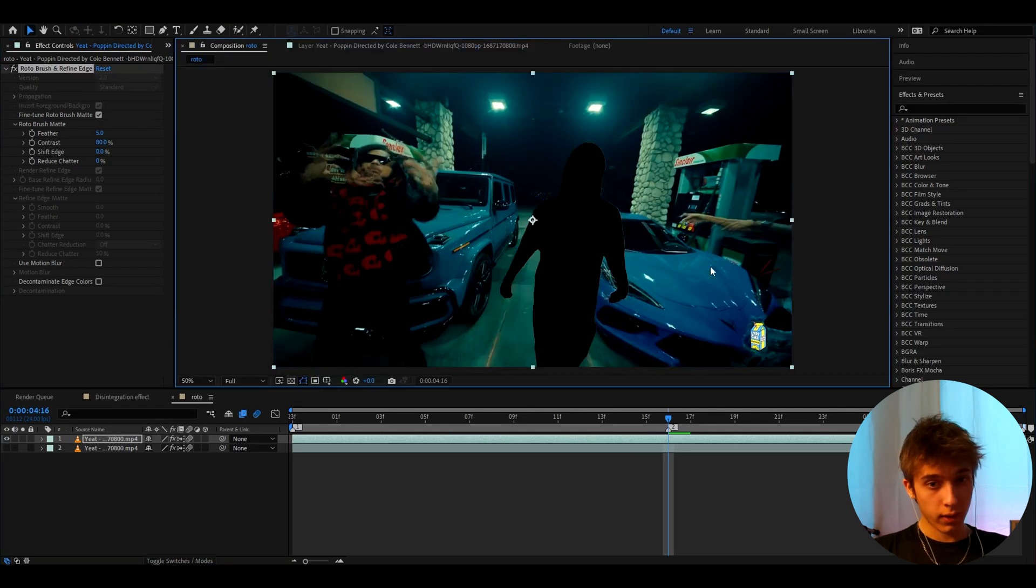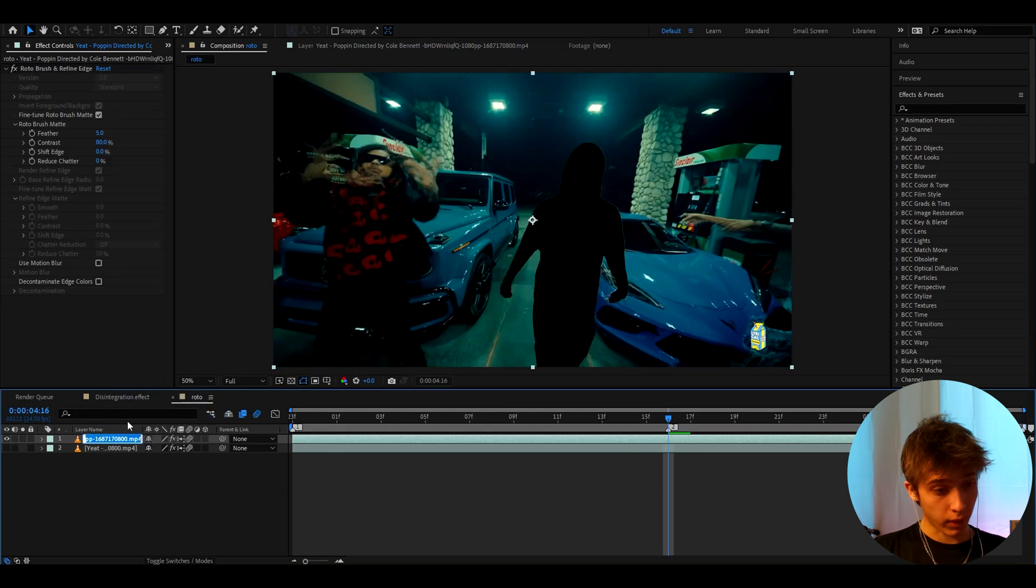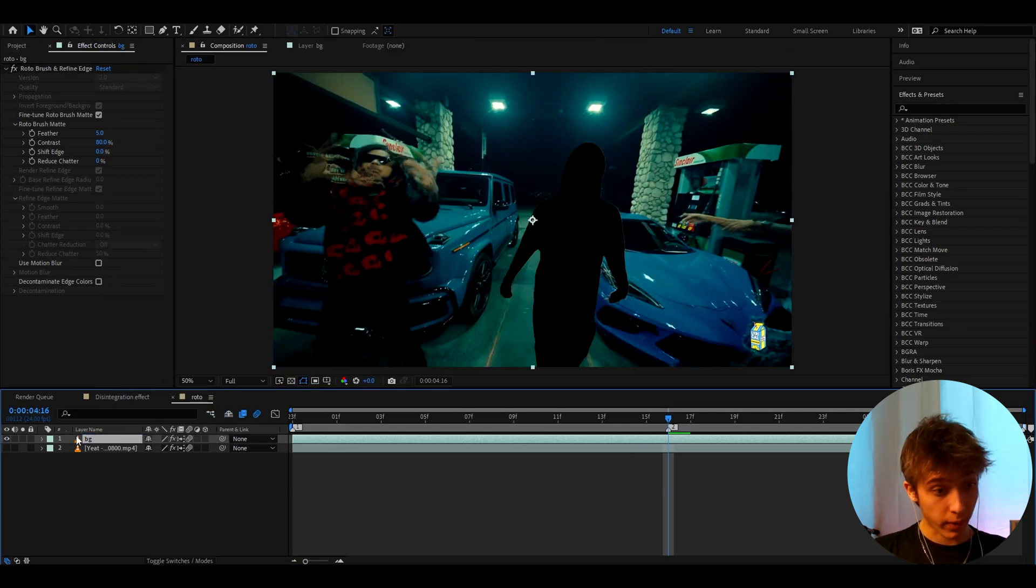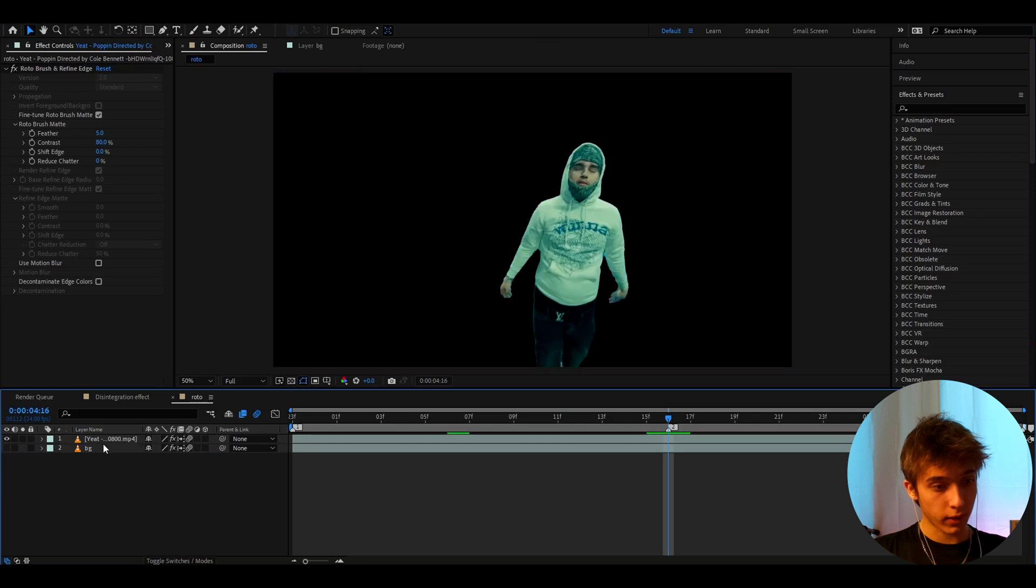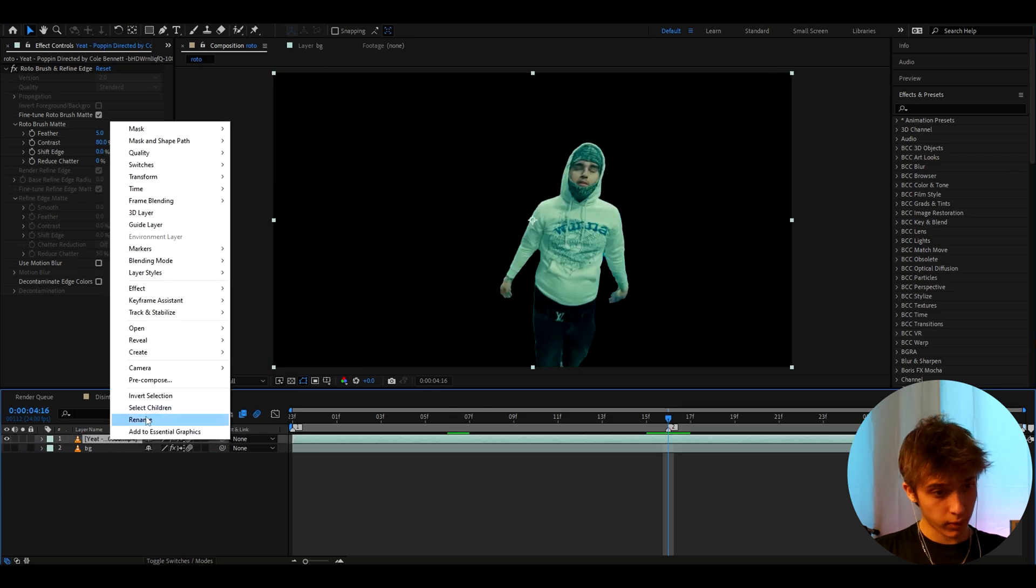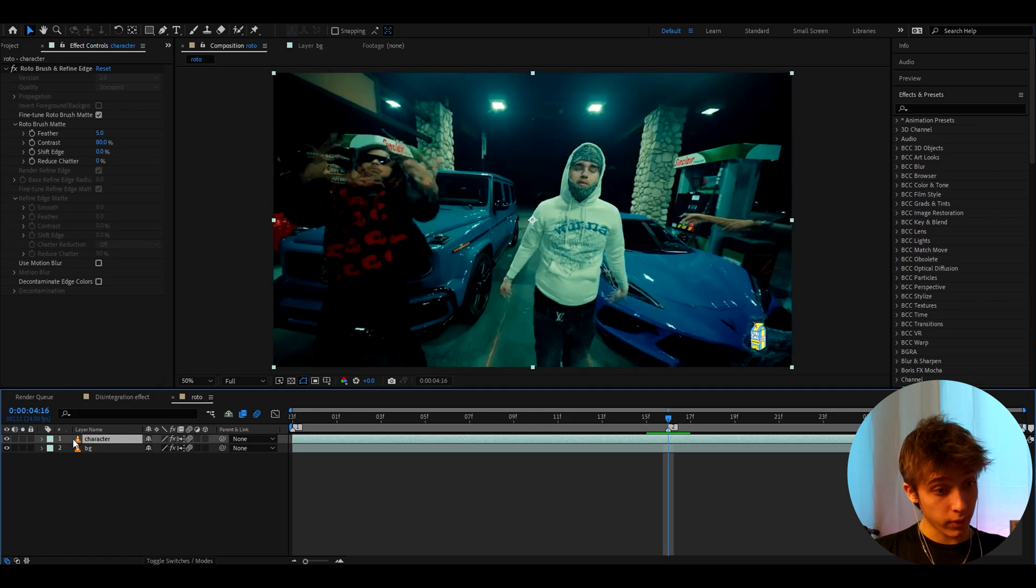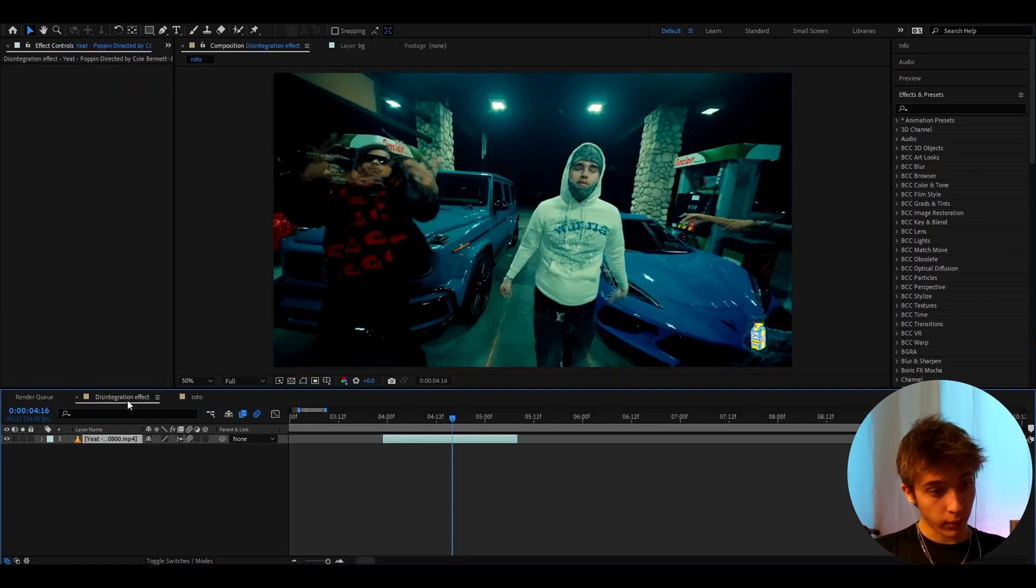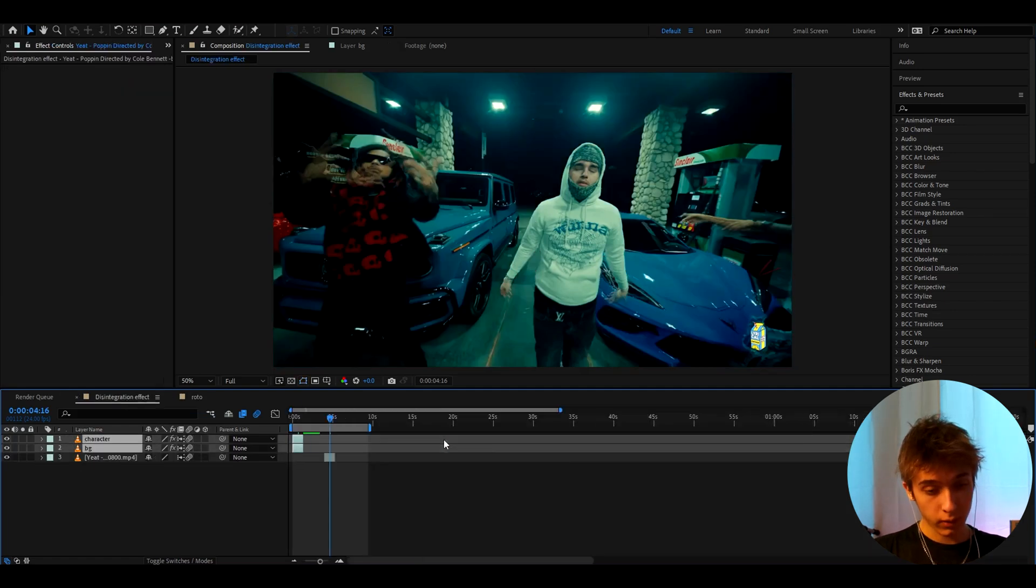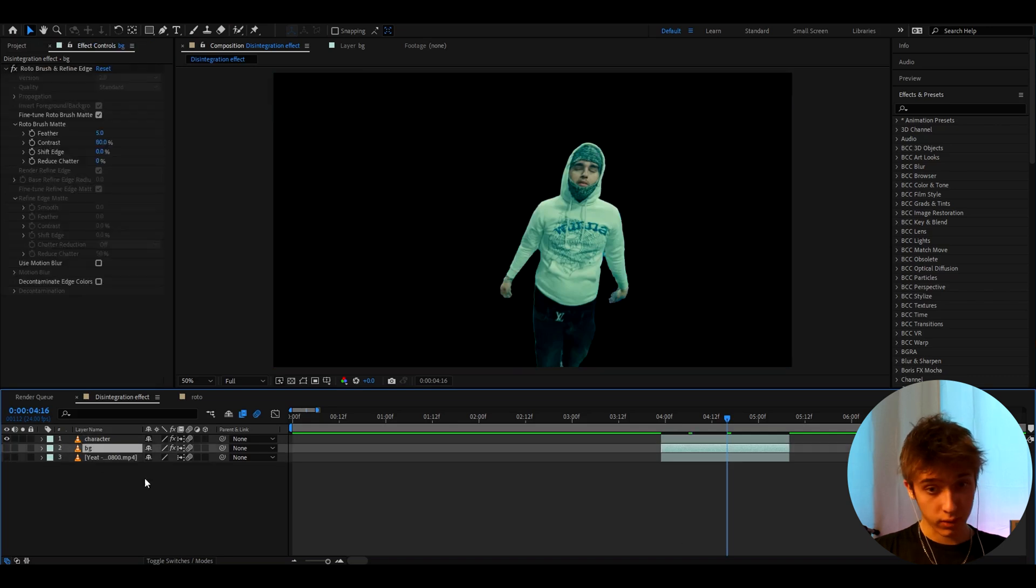Alright, now let's go back to Composition > Roto. Here we will have this layer and we can actually rename it to something like BG, that stands for background. This clip of Yeet, or your object, we can rename this to Character. And now let's take both of these clips, press Ctrl+C while holding both of them, press Ctrl+V here again.